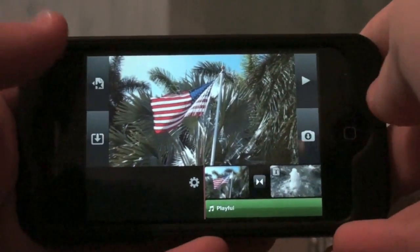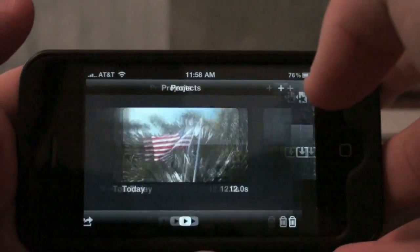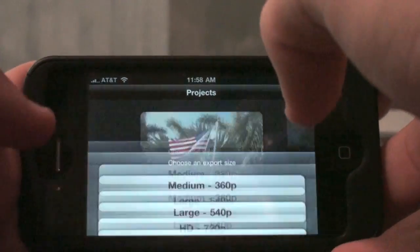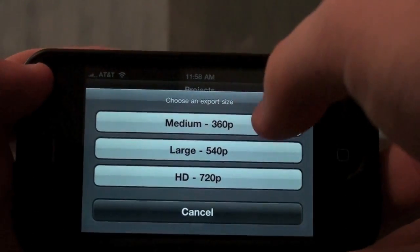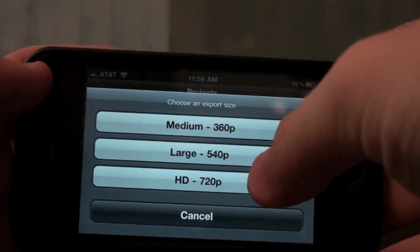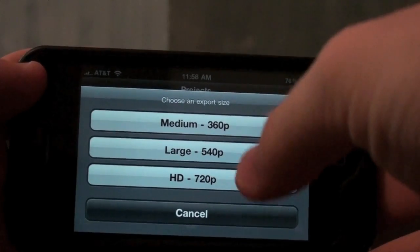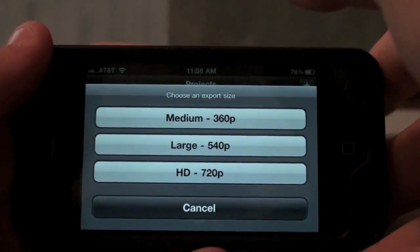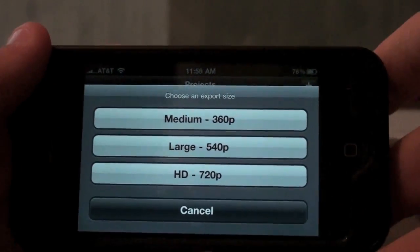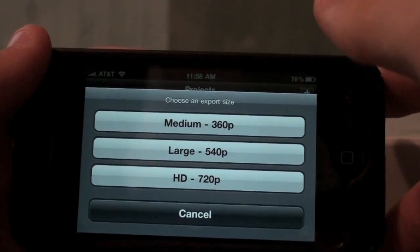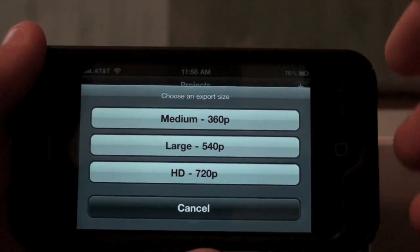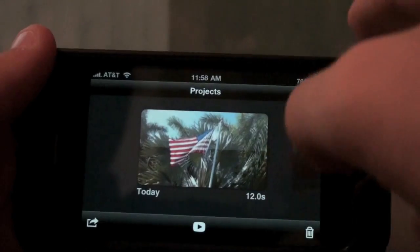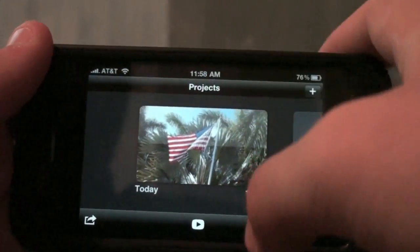Let's just get to the main buttons. This button on the top left will take you back to your projects, and here you can export at 360p, 540p, or 720p. For 720p you're going to need to plug this into your computer and use iPhoto, Aperture, or iMovie to export that onto YouTube, because they don't allow you to do it over WiFi or 3G.